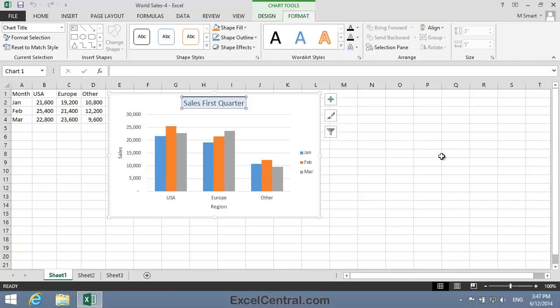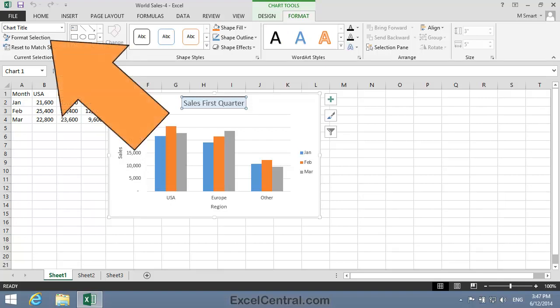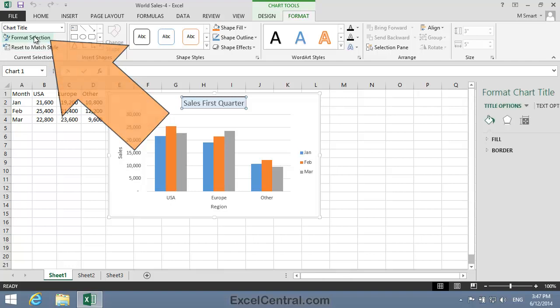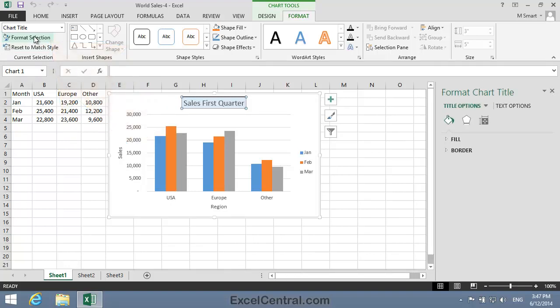With the Chart Title element selected on the Chart Tools Format Ribbon in the Current Selection group, you can see that one of the options is Format Selection and that does exactly the same thing. It brings up the Format Chart Title task pane.